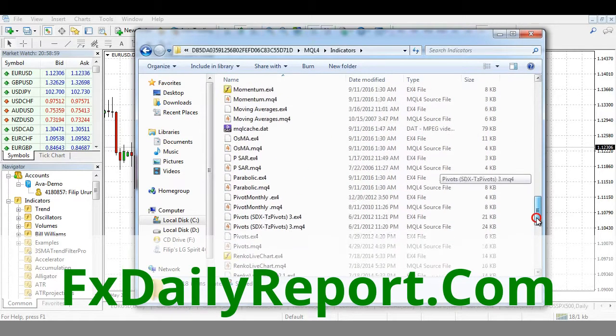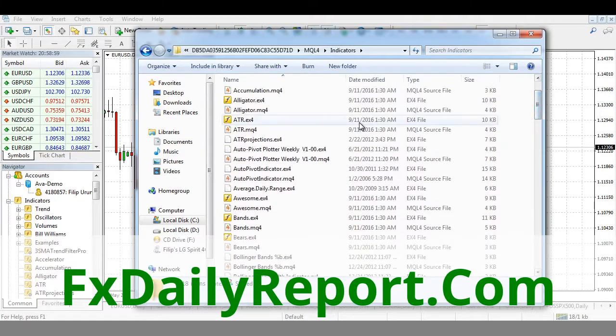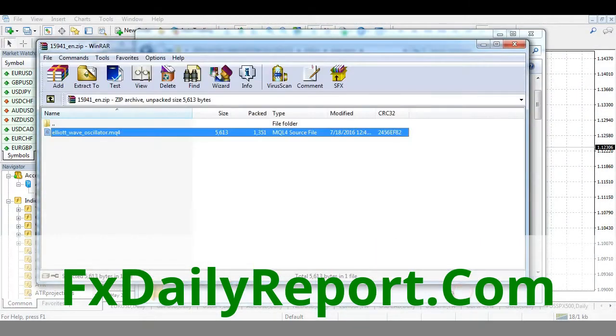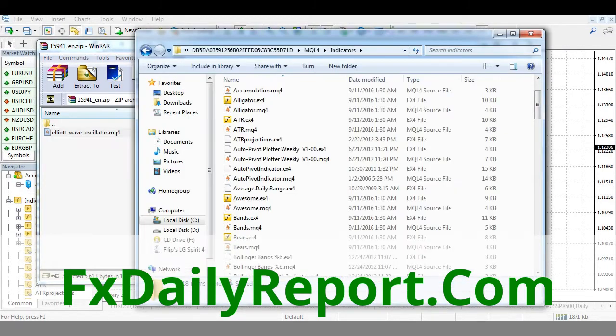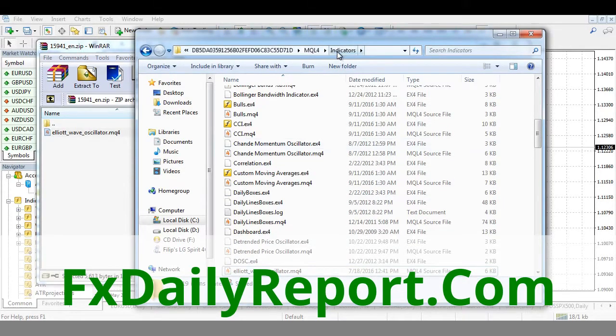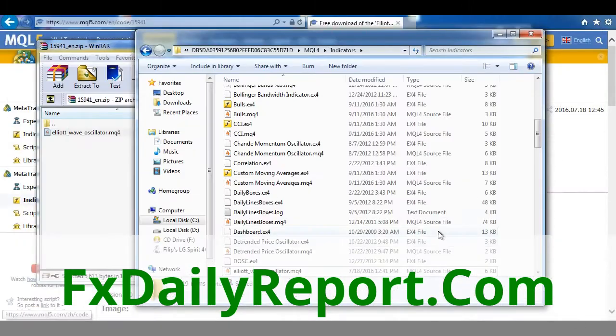Obviously you're going to have a different list than mine. Just take this file and drop it onto this list or inside of this indicators folder. Then close the MetaTrader 4 platform and start it again.